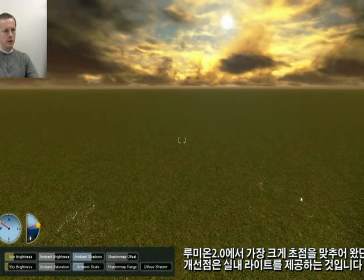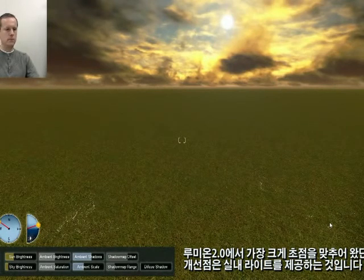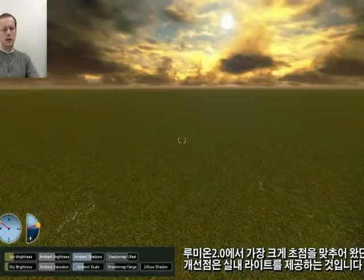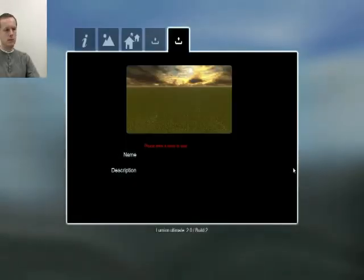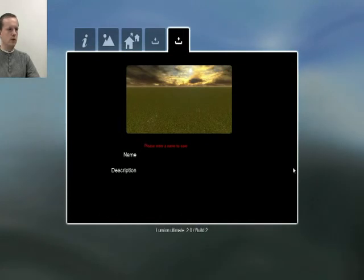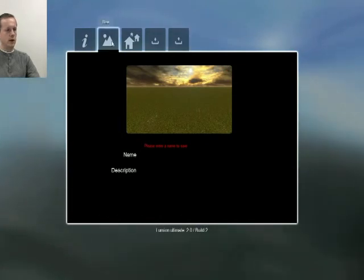Our biggest focus with Lumion 2.0 has been to provide indoor lighting, but of course in a different way than non-real-time renders, because we want to keep everything in real time.